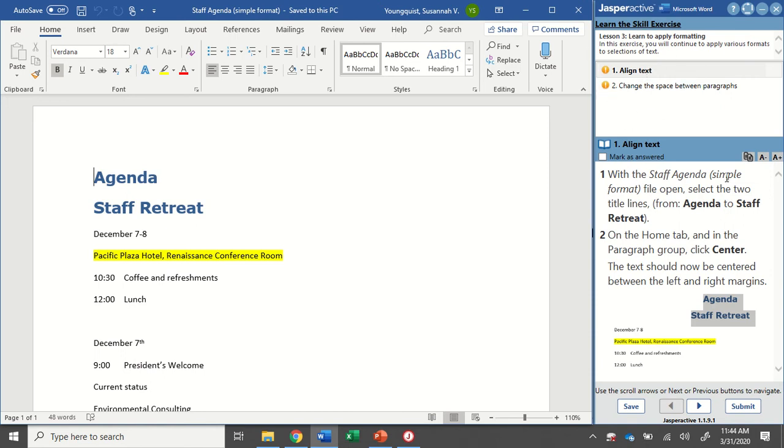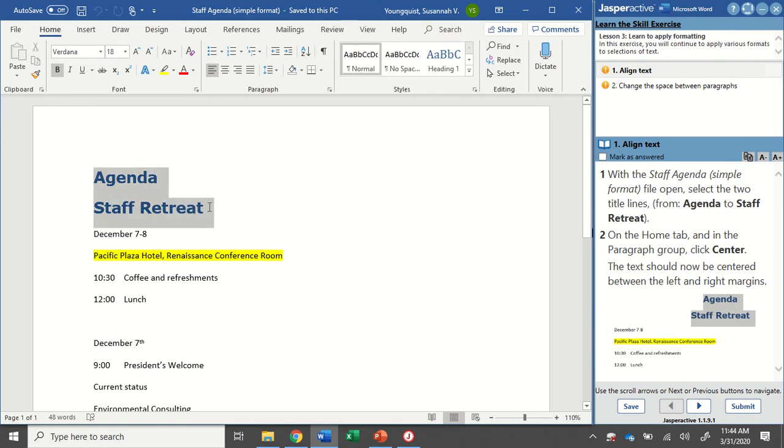With the staff agenda simple format file open, select the two title lines from agenda to staff retreat. Right up here I'm going to click and drag to select those two top lines. On the home tab and in the paragraph group, click center.